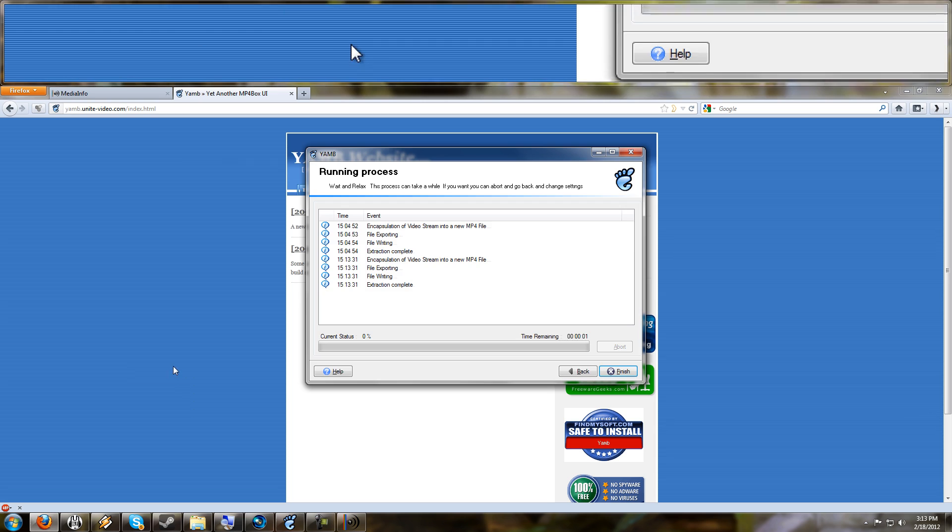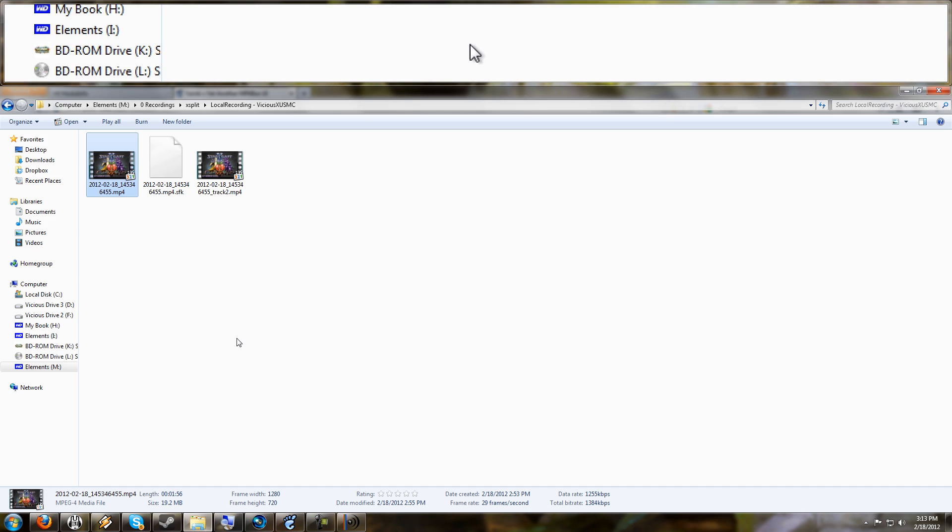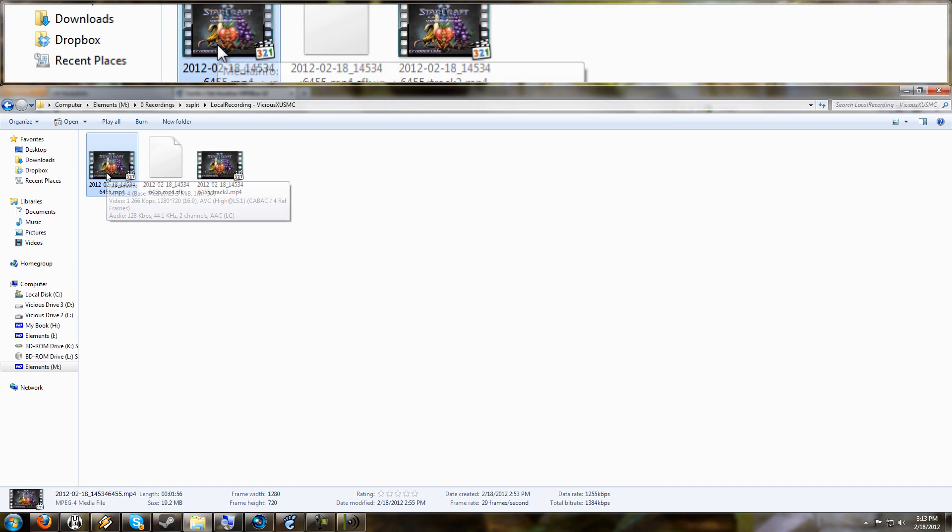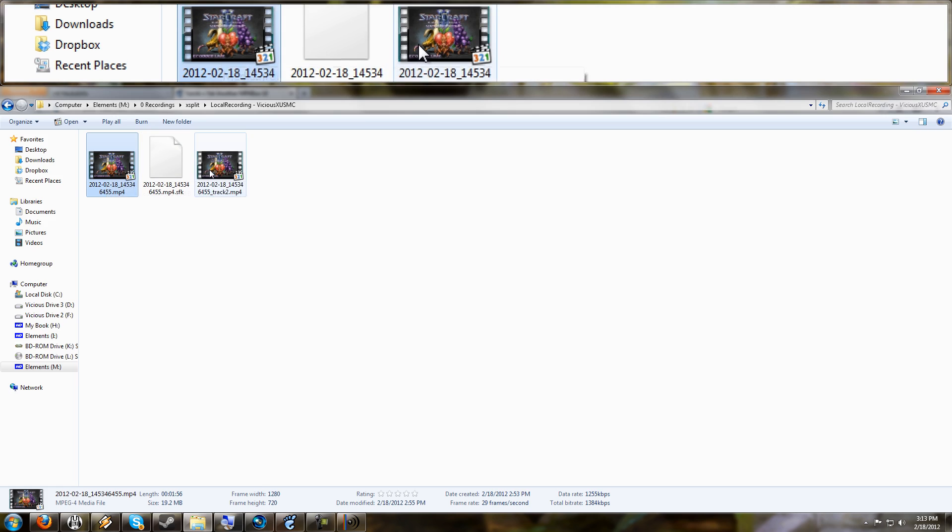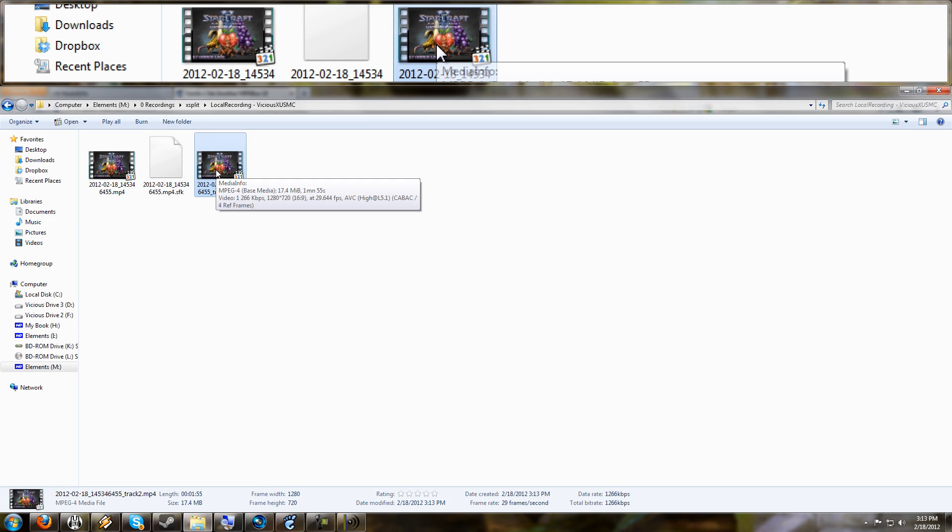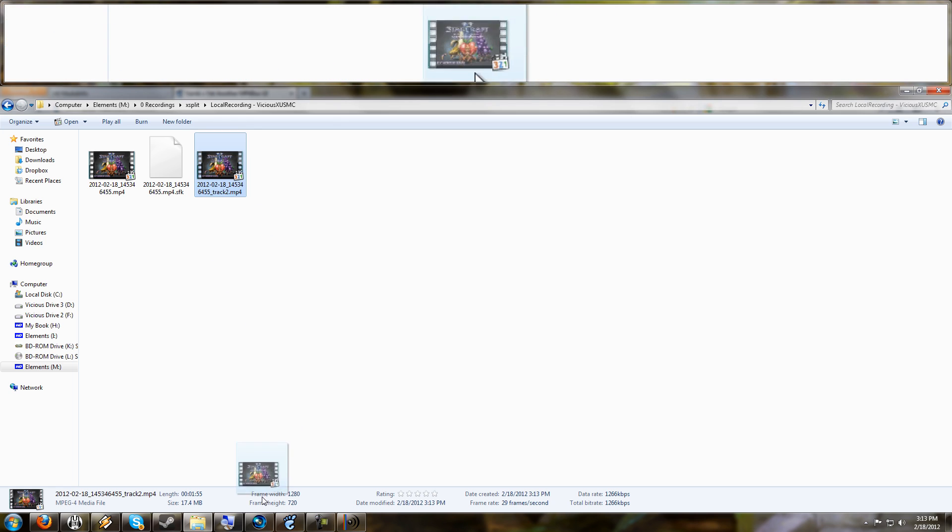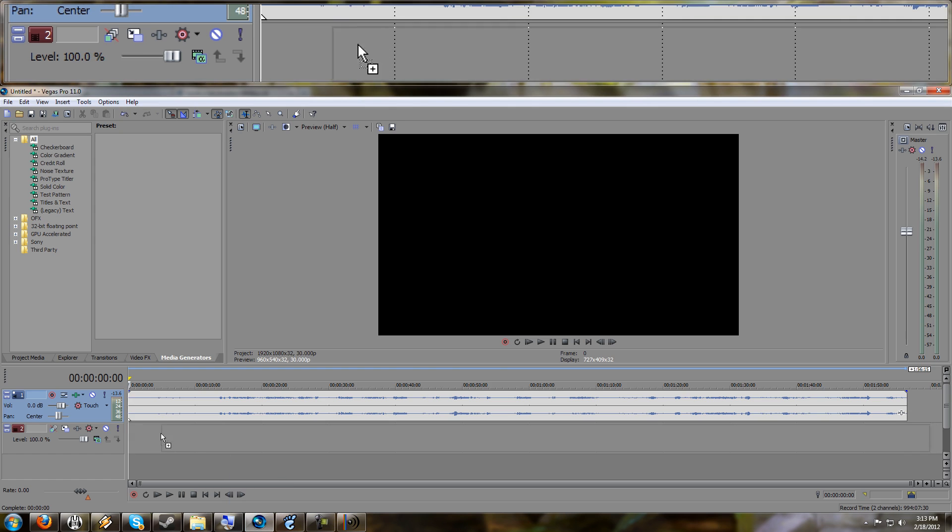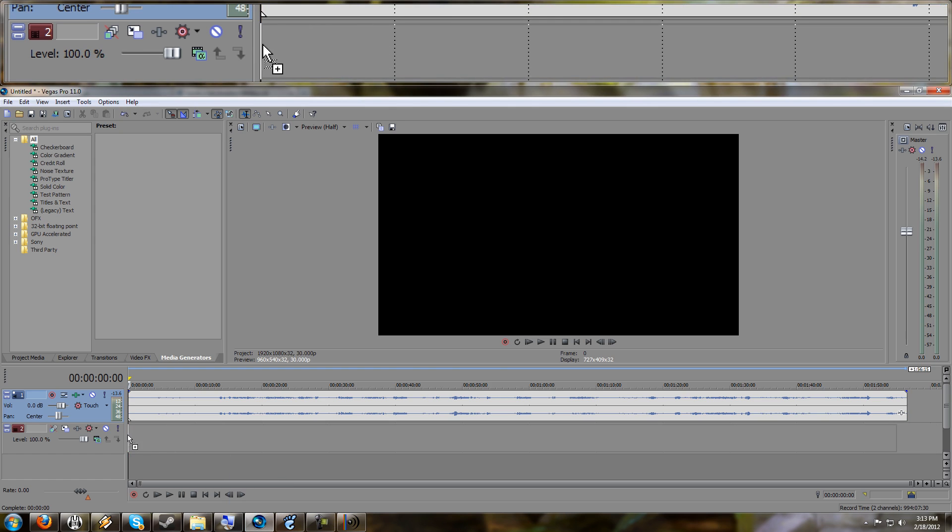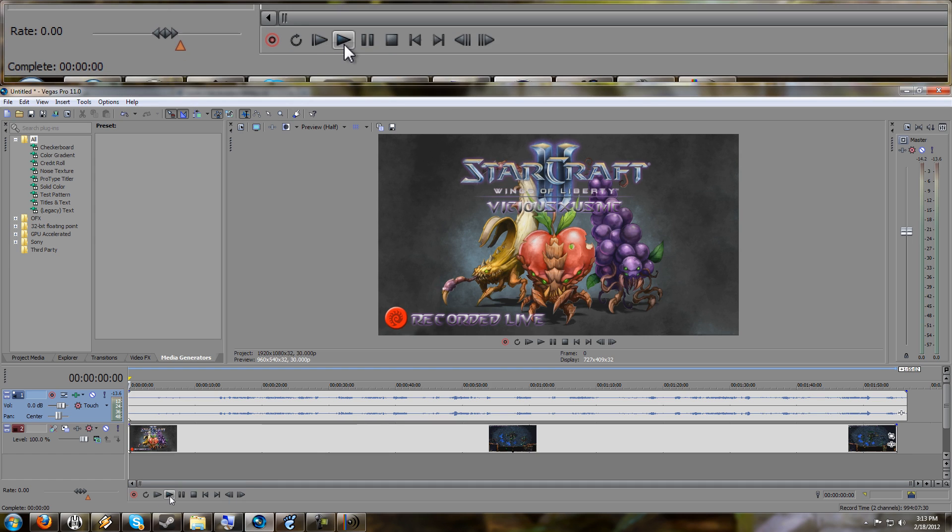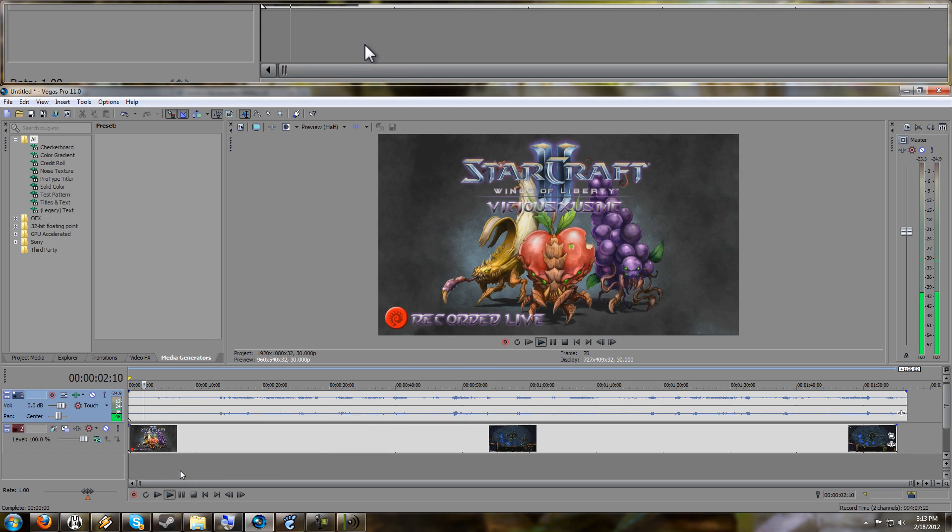Now when I go back here, here's the original file, and here's the new extracted file, which only has the video and not the audio. And I'm going to drag this into Sony Vegas. And here we go. Now I've got the video and the audio.